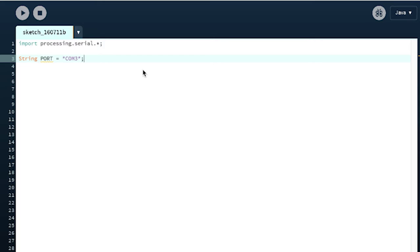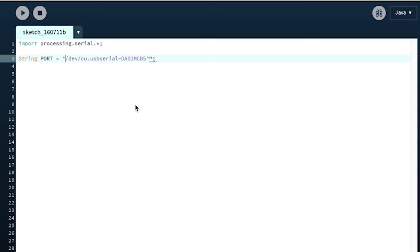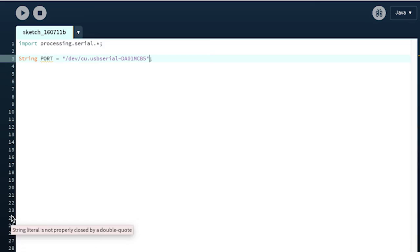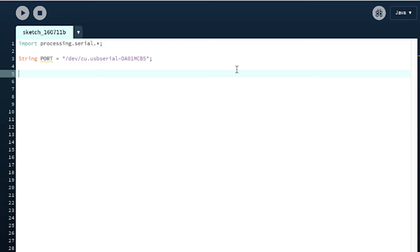It's the same connection you use to establish your ports in the Arduino software - you can read it and type it in here. Now we're going to use PrintWriter. PrintWriter basically writes our data to a file. We go PrintWriter mLogger - we're going to store all our data to this class. Next we start our serial class: Serial mySerial.